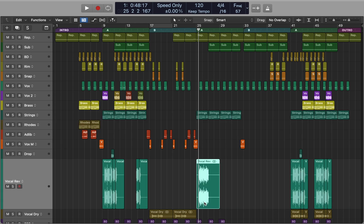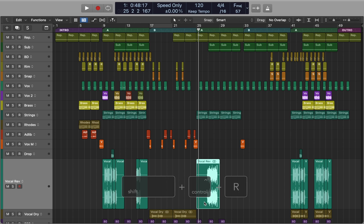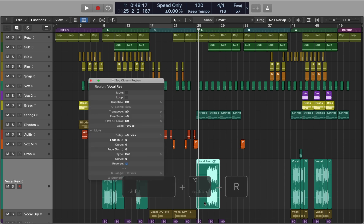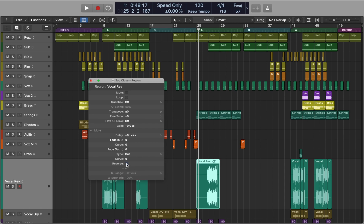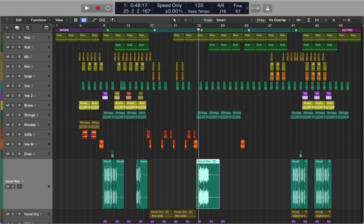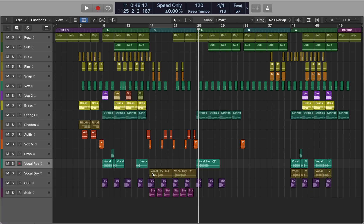If you want to reverse a track, you can use the Control+Shift+R key command, or bring up the region menu by pressing Option+Shift+R, where you can reverse your track and access other settings of the region. Next, let's talk about selection key commands.